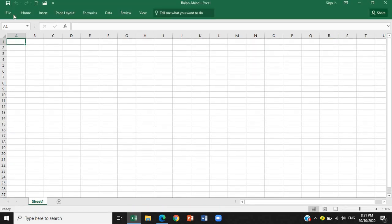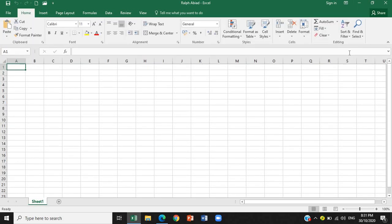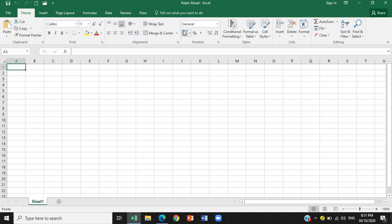So, the important tabs only, such as file, home, insert, page layout, formulas, data, review, view. If you want to show it all, so it's easier to see, show tabs and command. Again, all of this, this is what we call, what is it again? That is the ribbon.